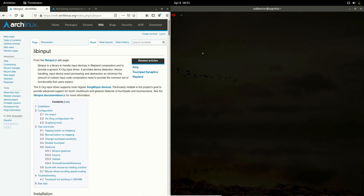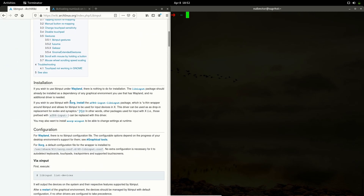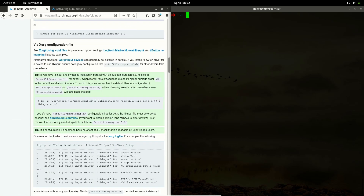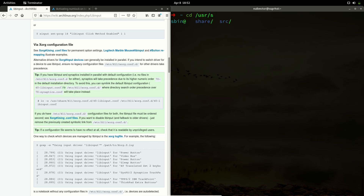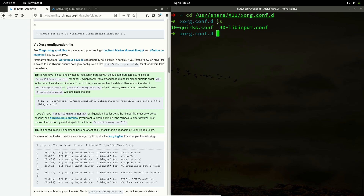The next thing is libinput. If you are experiencing issues with your touchpad, or if you want tap-to-click functionality, you don't need to use the graphical settings — you can configure it through libinput. The first thing you have to do is create a symbolic link. Navigate to '/usr/share/X11/xorg.conf.d' and if you do an 'ls' you can see the file '40-libinput.conf'.